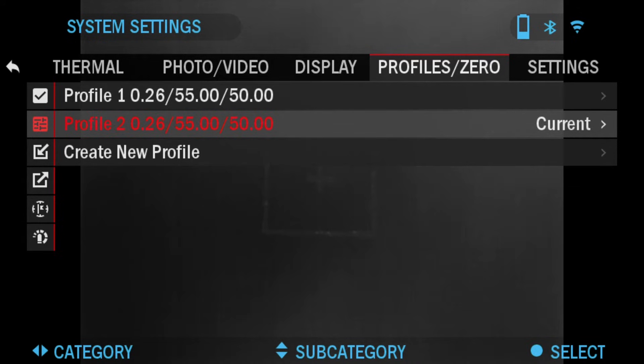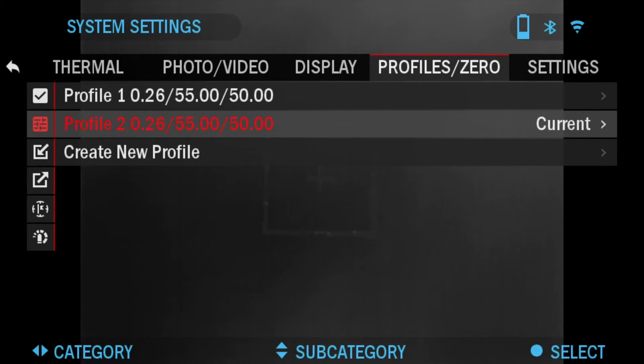In order to change the profile name to what you want, open the ATN Obsidian app and connect your phone or tablet to your scope. You can check out a video on this tutorial how to do that on this channel.